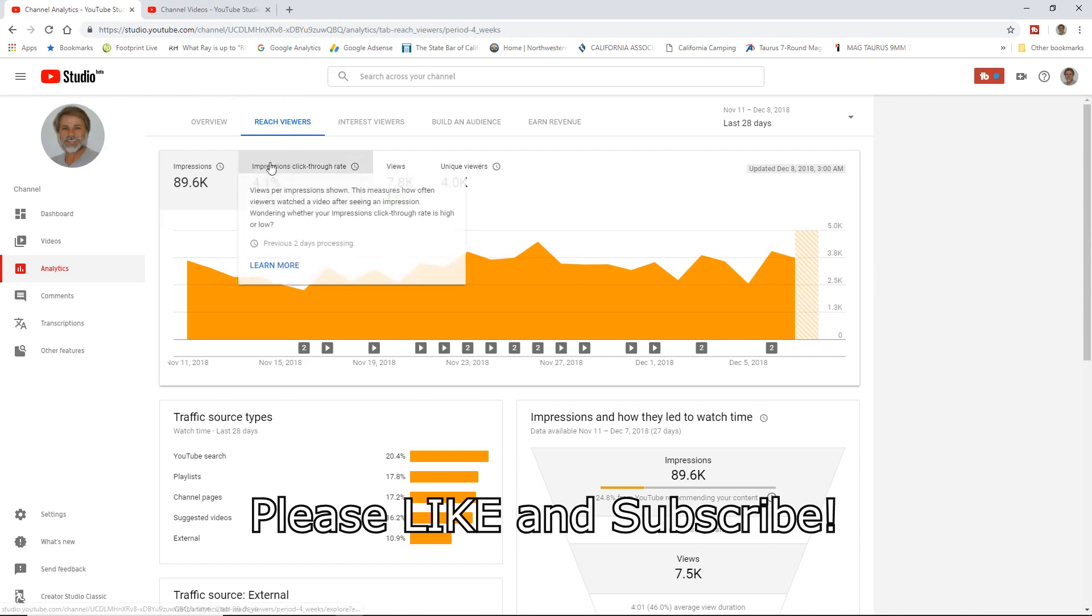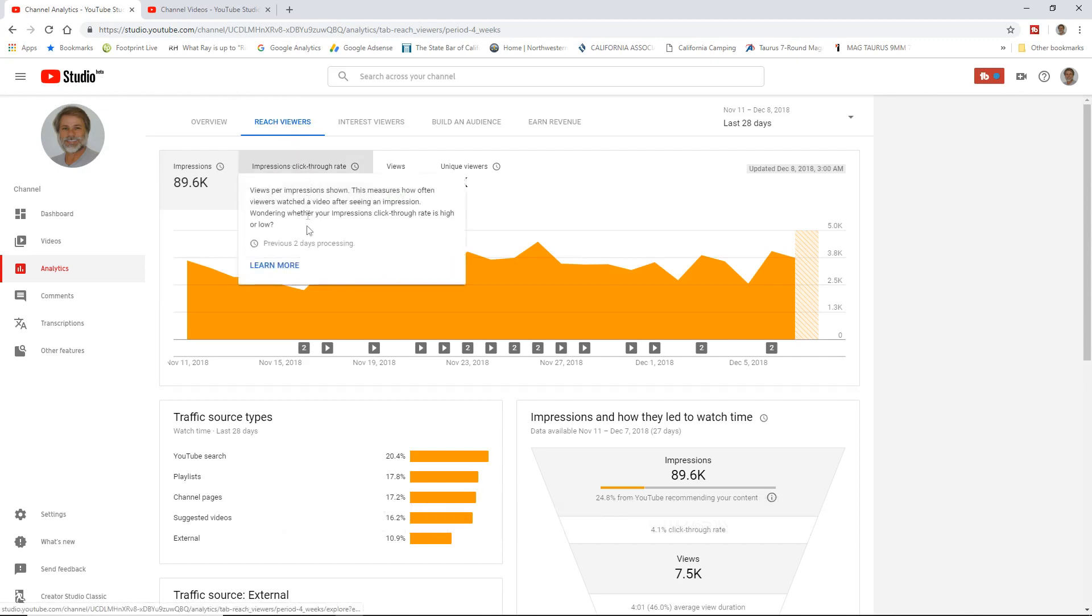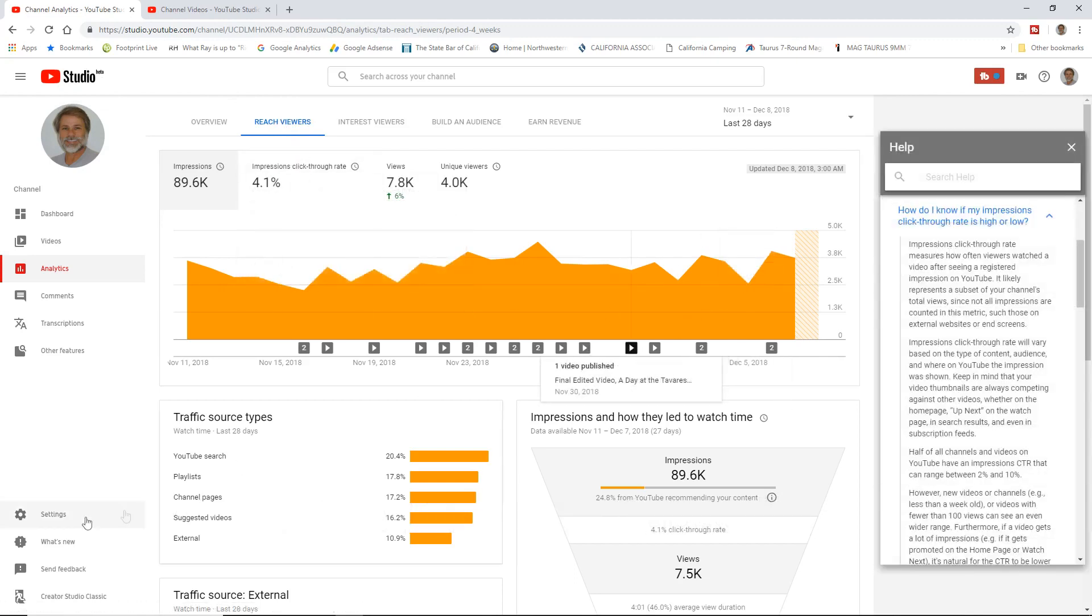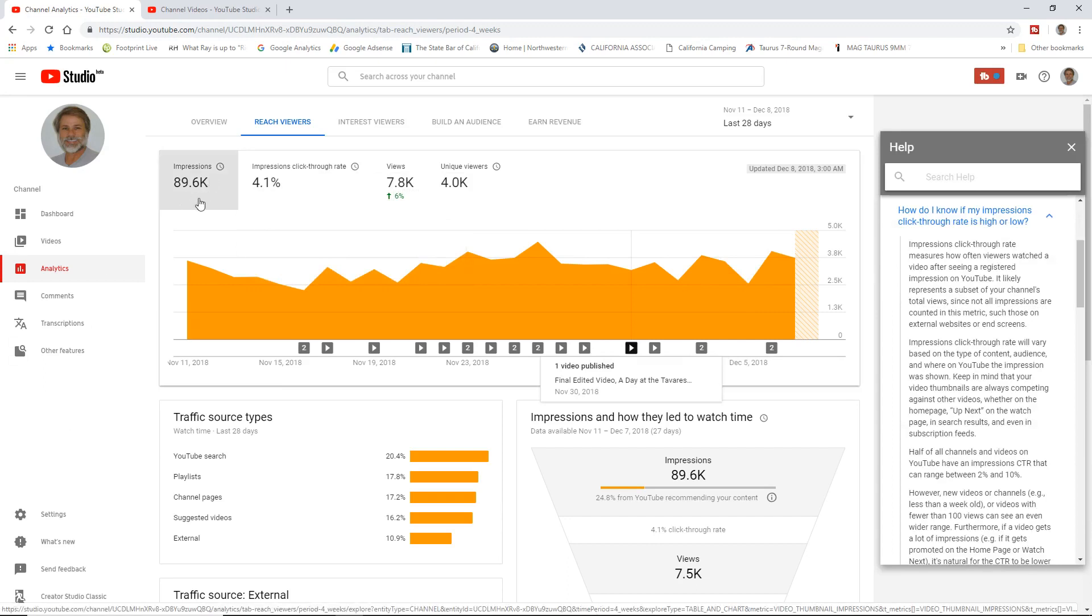Now I'm going to go to this impressions click-through rate because I want to open up that little help box over here on the side. We'll come over to that in a minute. The first thing I'm going to talk about is impressions rate. This is probably the most important number we can have in all of YouTube.